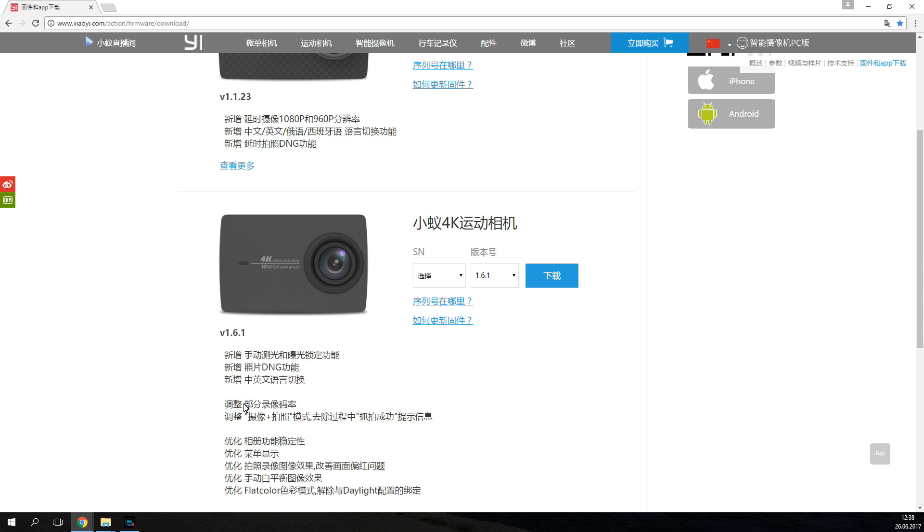They made some changes, so now the camera will support RAW images as well as 4K recording at up to 100 Mbps. And the cool thing now is that with every new firmware, the Chinese version is also going to support English language.